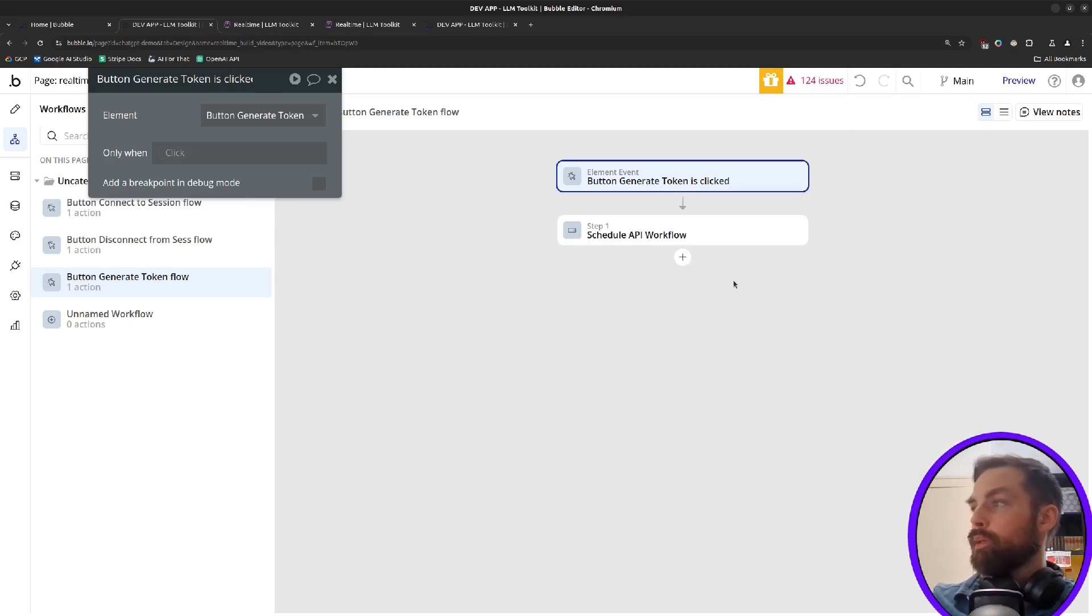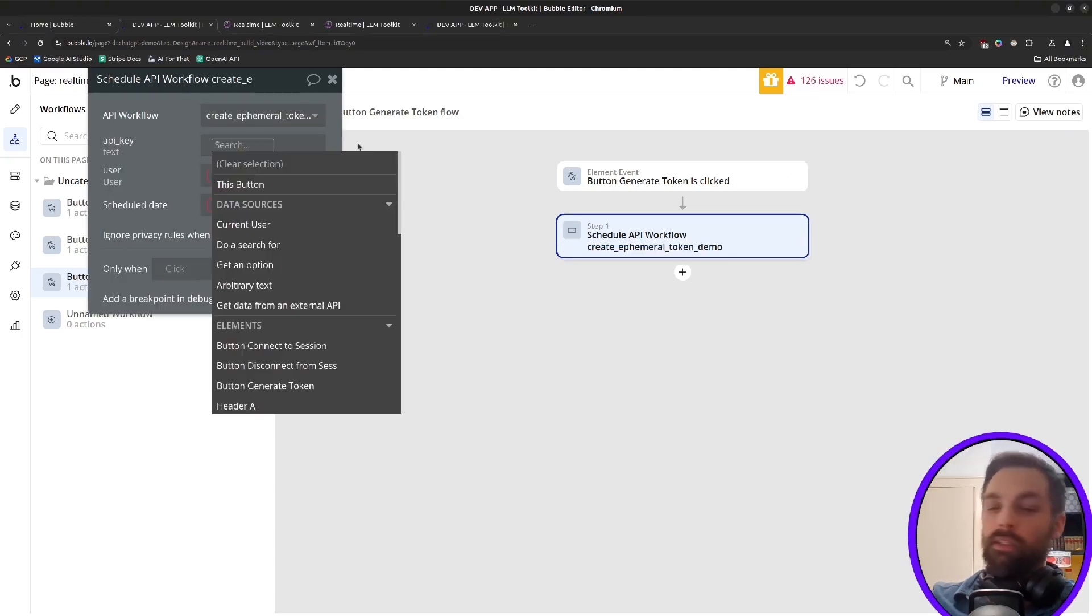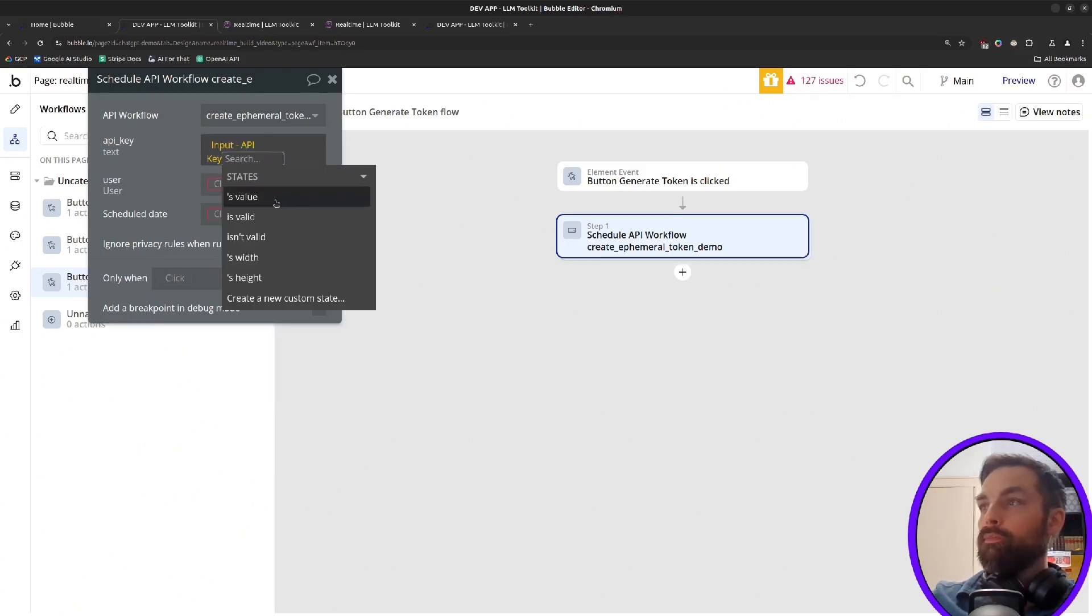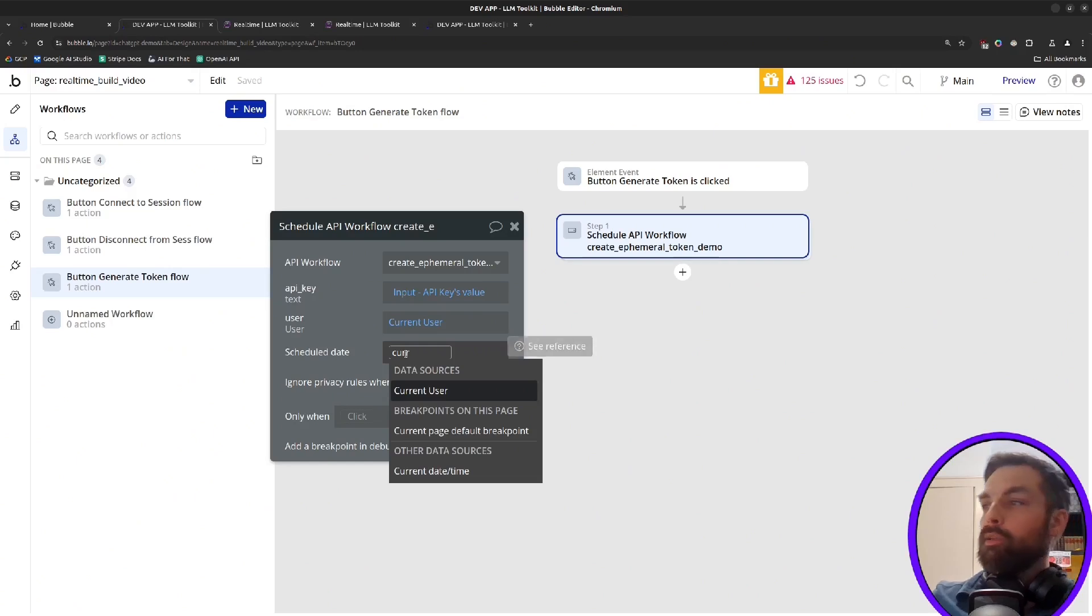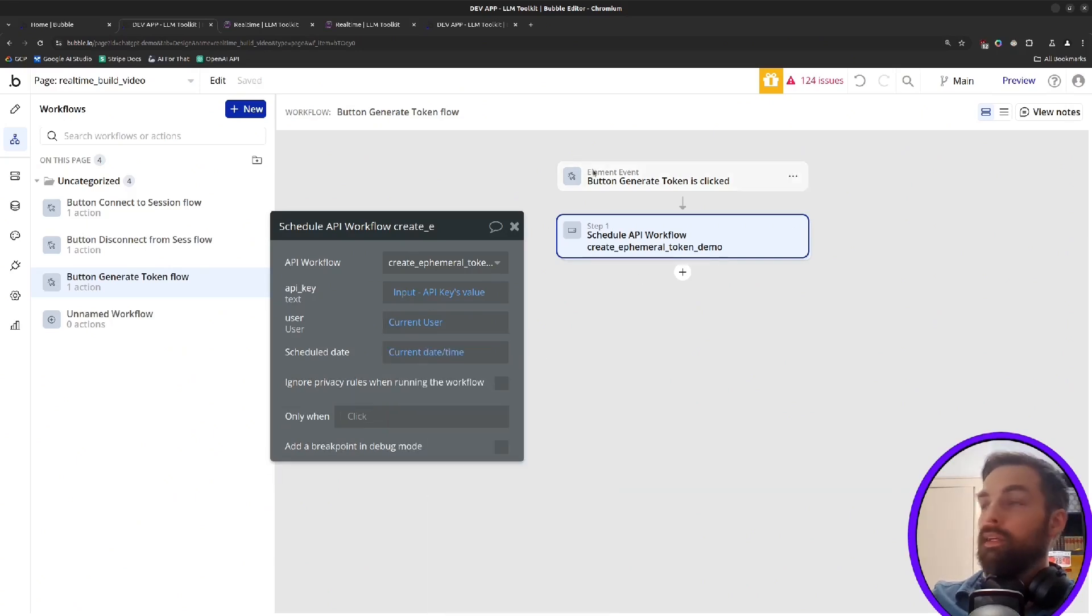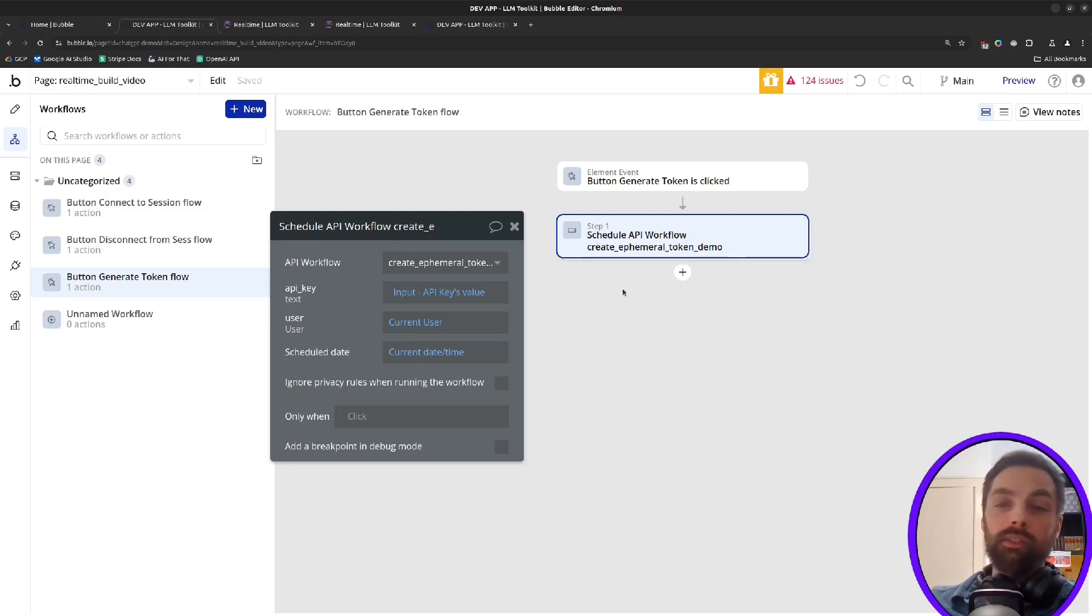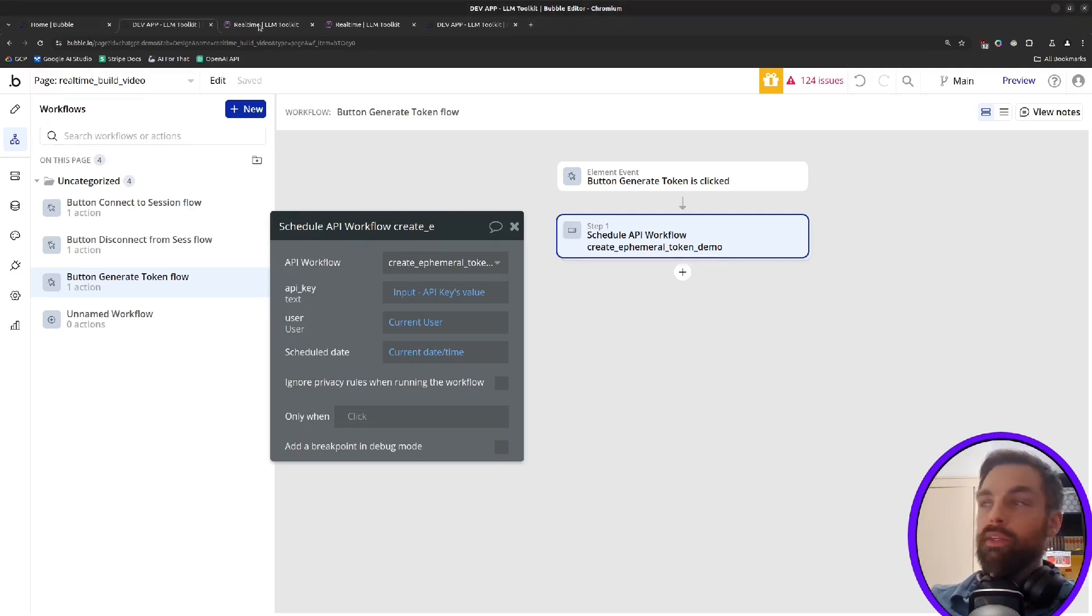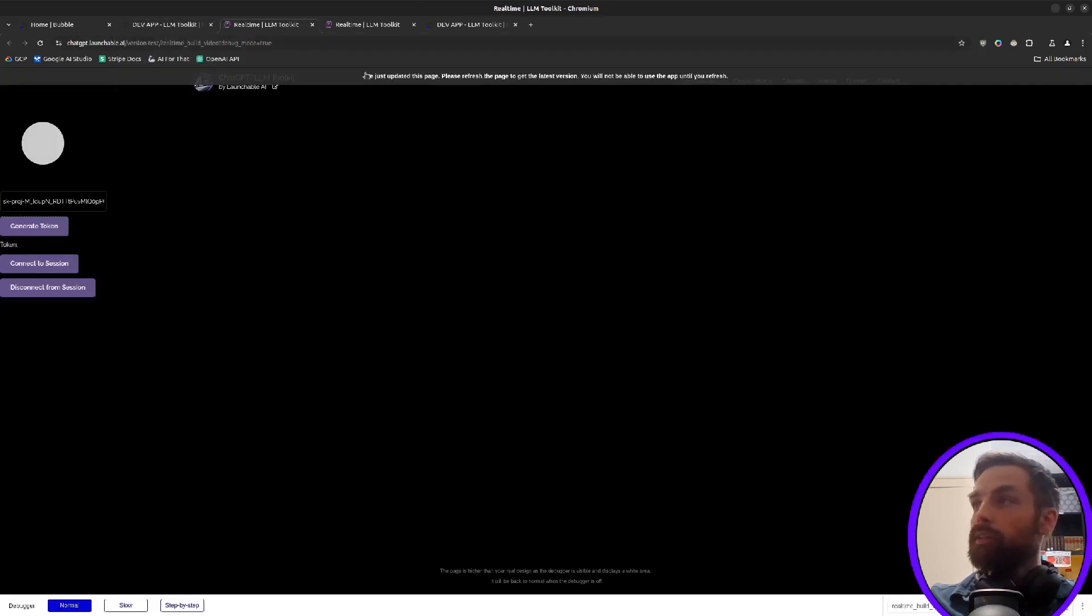We'll say schedule API workflow. Workflow will be create ephemeral token demo flow. It's the one we just created. The API key will be whatever's in that input. The user will be the current user. And then the schedule date can just be current date time. Now note, we're doing this when we click generate token, but you could do it on page load. You could do it when they open the chat tab on your, or the audio tab on your app or whatever. We're just doing this manually. There's a bit of a startup time, the first time that you run the create token workflow. So looking for the right time to do that in your app is a good idea.